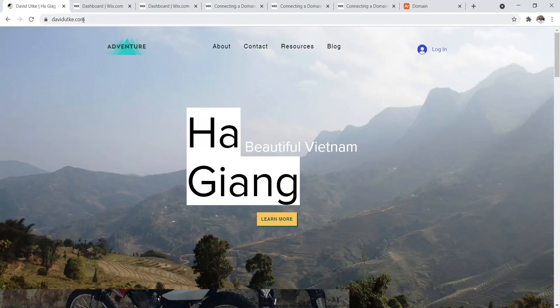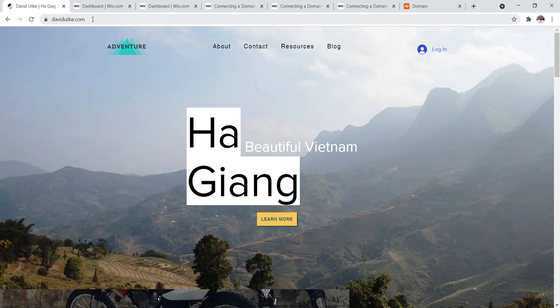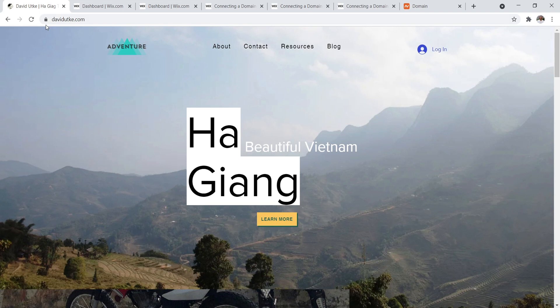What ends up happening is that it works. You can connect a custom domain name to Wix. But what the problem is, it's not going to have this little lock icon. You're not actually going to have a secure connection. You're not going to have an SSL certificate. So now I want to show you how to properly do it.